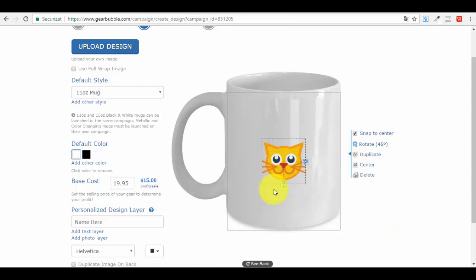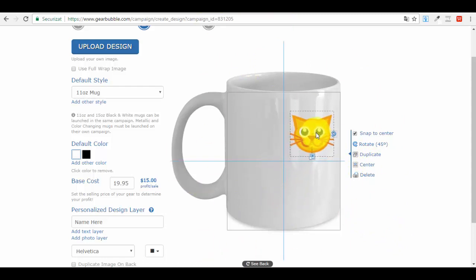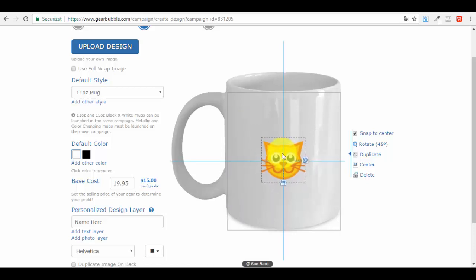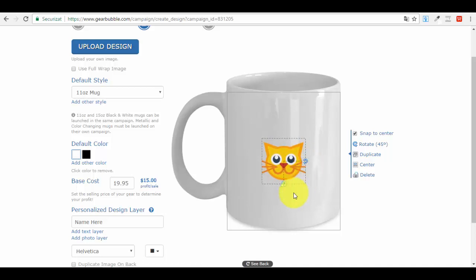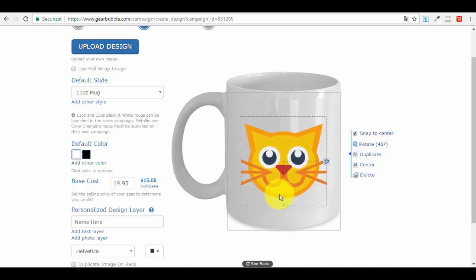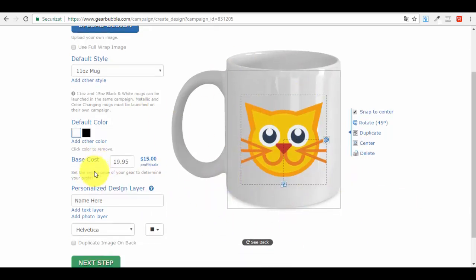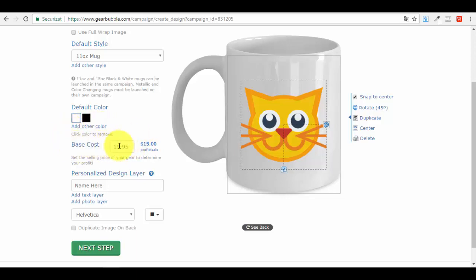This is our design - a cat - and this is how it looks on the actual mug. Now we can play around with it: move it wherever we want, we want it centered. We can rotate it by moving the cursor over the image. We can resize it by clicking the small icon, holding the click, and dragging to change the size. I think this is a good size. You can center it. That's about it - this is how our mug will look. Then you have the base cost option, which shows the price at which you sell and the profit you make per sale.